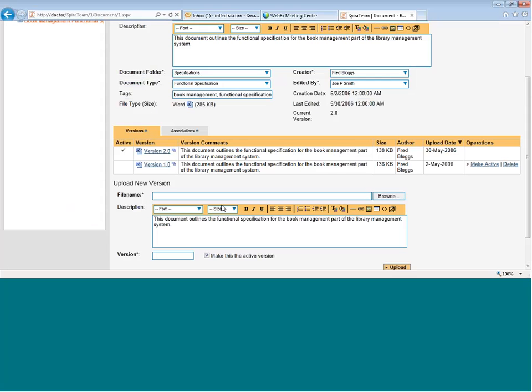Also, you can see the individual versions. For example, this particular document has two versions, one that was uploaded on the 2nd of May, or one that was a revision that was uploaded on the 30th of May.